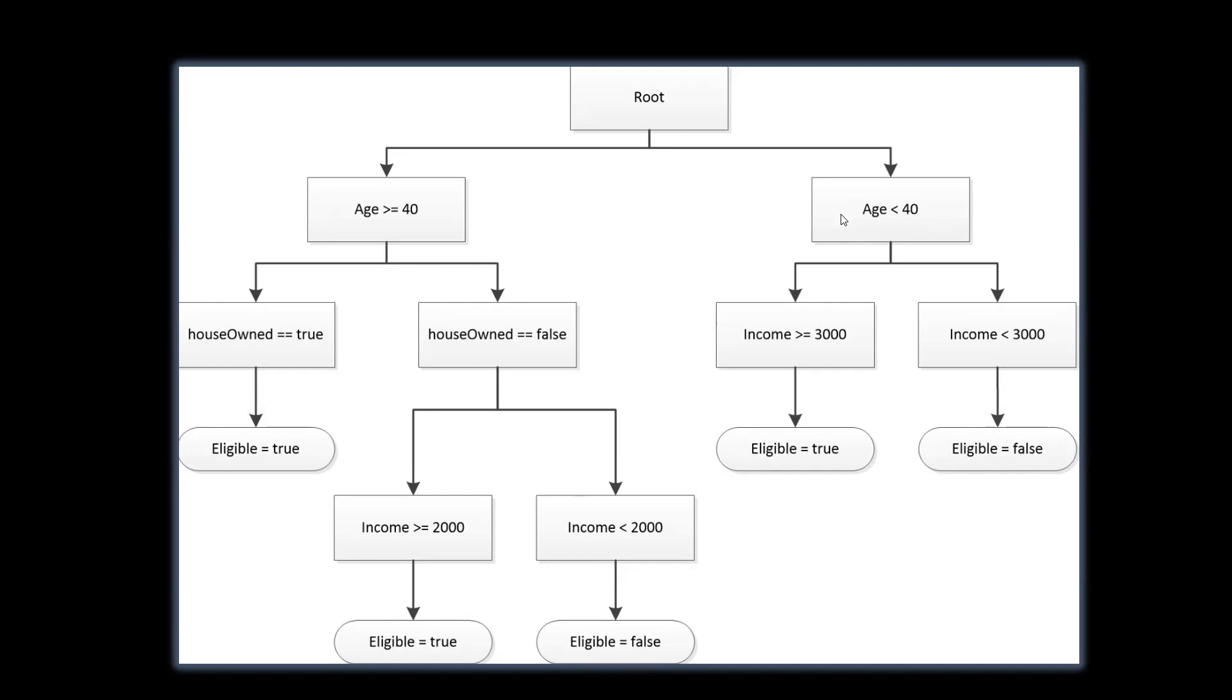And if the age is less than 40, then the income is being checked. If it is more than or equal to 3000, then they are eligible. If not, they are not eligible.